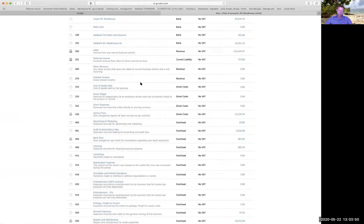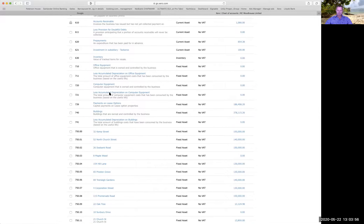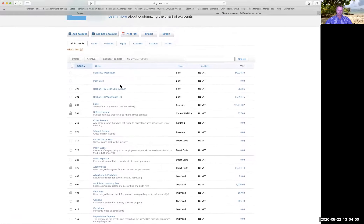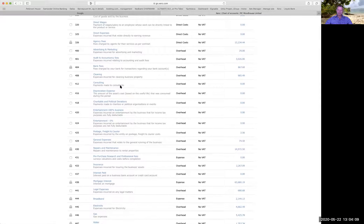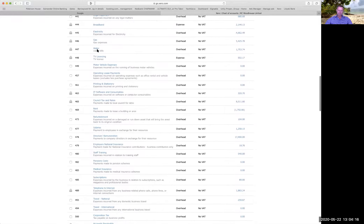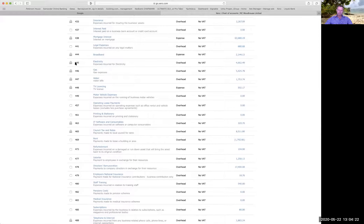When you first set up a Xero account, you'll see it's got all these accounts in it - descriptions and everything else. Xero puts that in for you to begin with based on a standard trading business, and then you can add to or edit them accordingly. For example, I have gas, water, and electricity as separate accounts. You could just have one account called utilities, but I've chosen to split them into three - so I've set up new accounts 444, 445, and 446.